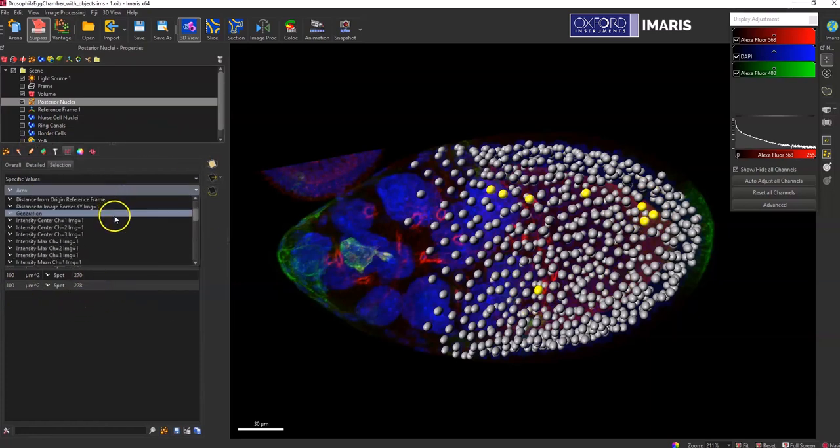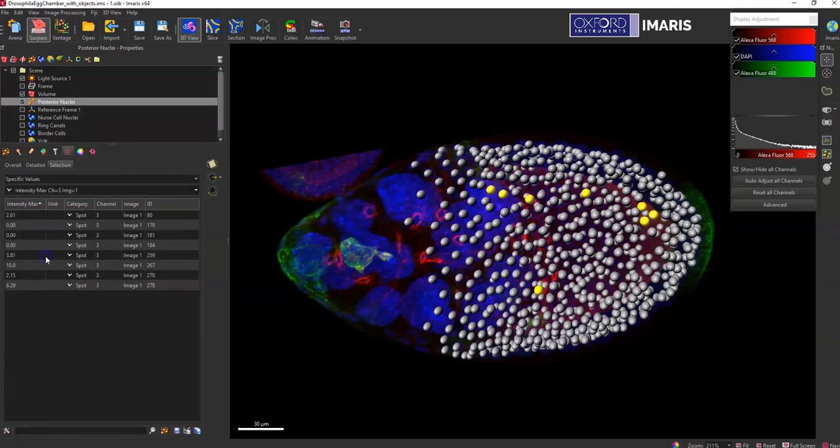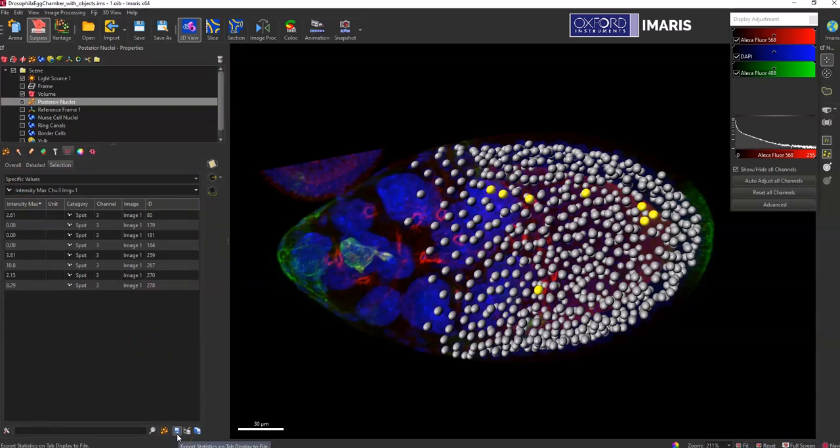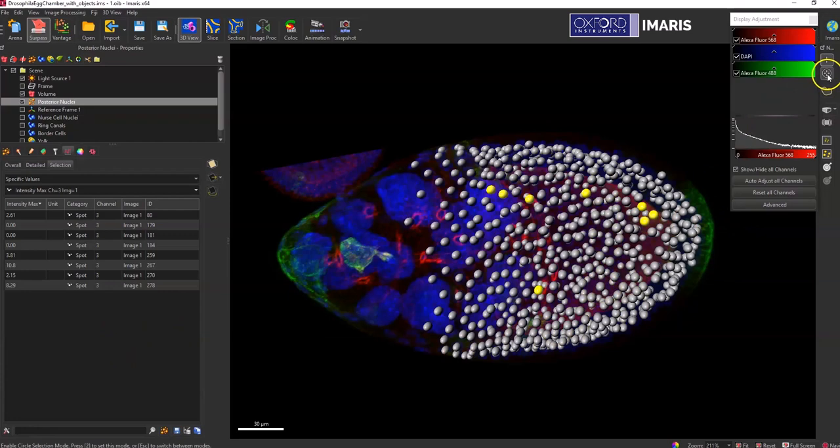And then if I want to go back to that statistic I'm interested in, the max intensity of channel three, I can switch to that one. And then by selecting this single disk icon, I can export just the subpopulation or the selection of objects that I'm looking at. So that's using the pointer method.